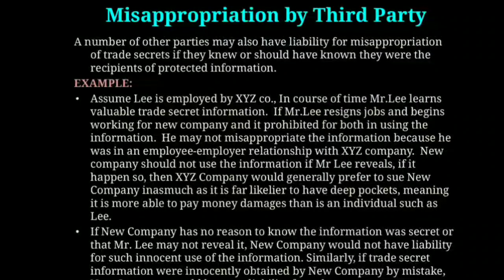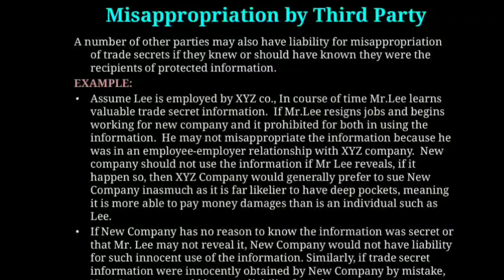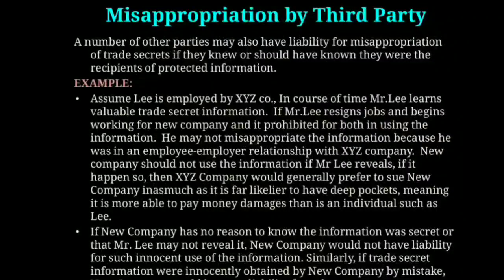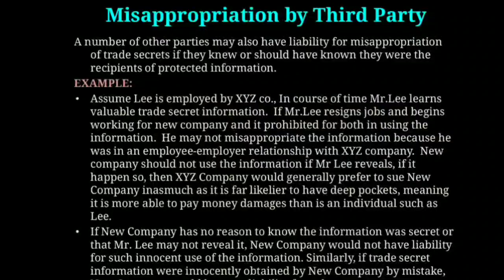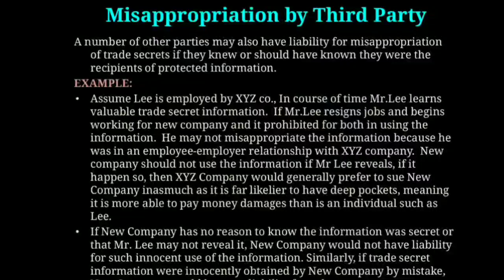However, if the new company had no reason to know the information was secret or that Lee was not authorized to reveal it, the new company would not have liability for such innocent use of the information. Similarly, if trade secret information were innocently obtained by the new company by mistake — for example, if the new company accidentally creates the same information that XYZ uses as a trade secret — the new company would have no liability for subsequent use or disclosure of that information.